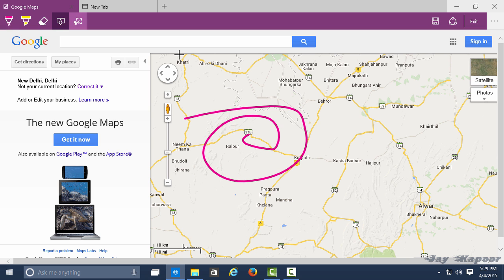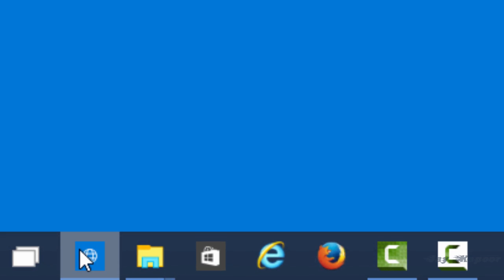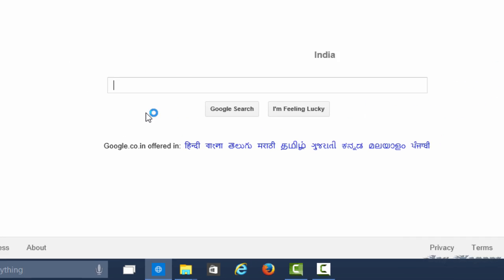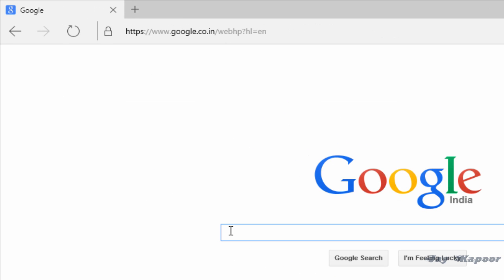Once it's updated, you will see Project Spartan on the taskbar. So let's launch Project Spartan and see what's so special about it.